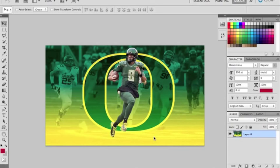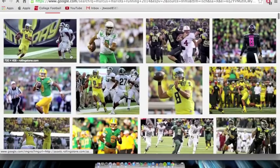Hey guys, my name is Joey and I'm going to be showing you how to make a sports edit for mostly beginners in Photoshop CS5. The photo you see here is the one I'm going to be editing in this video.